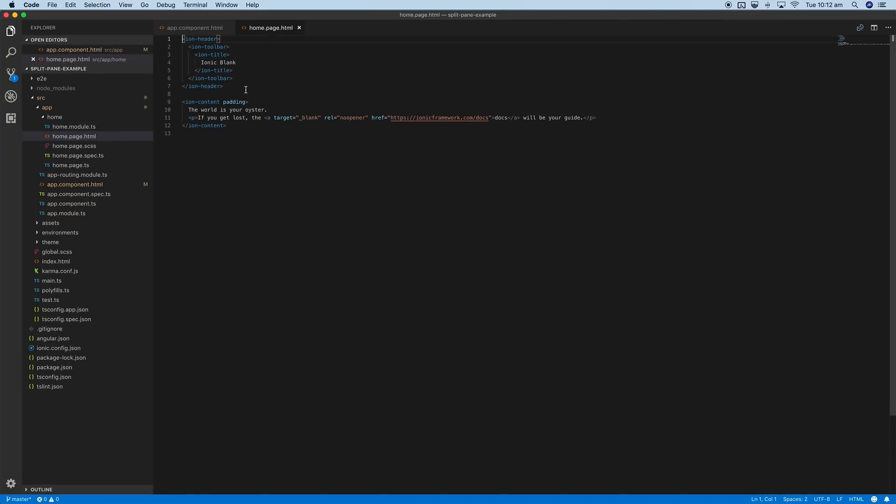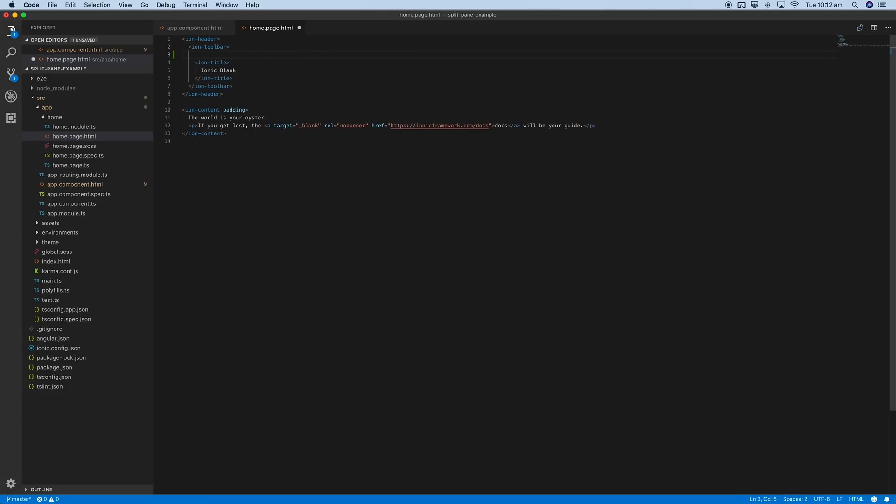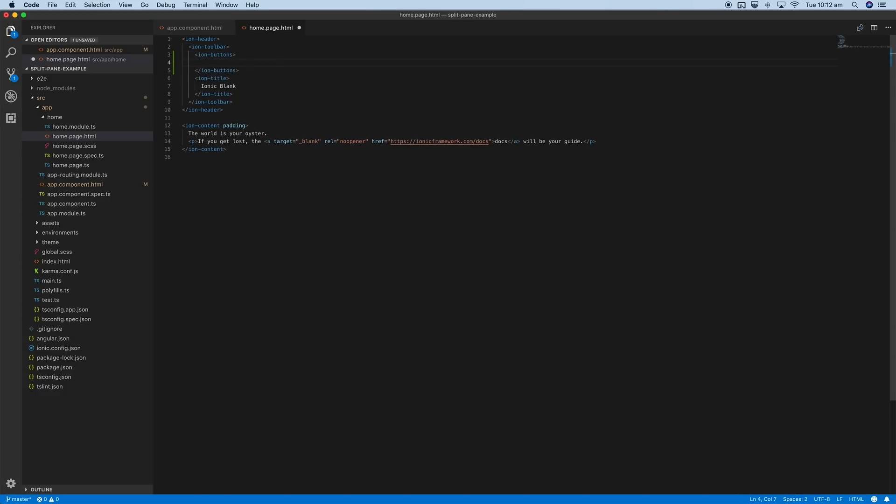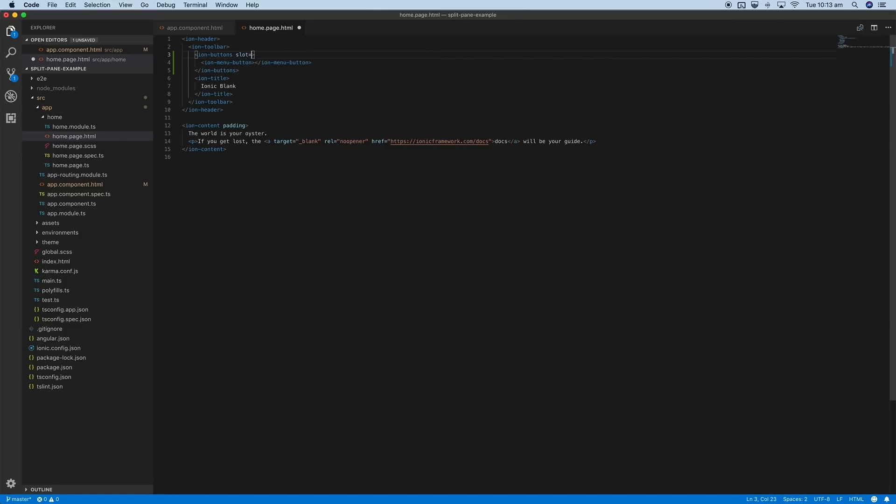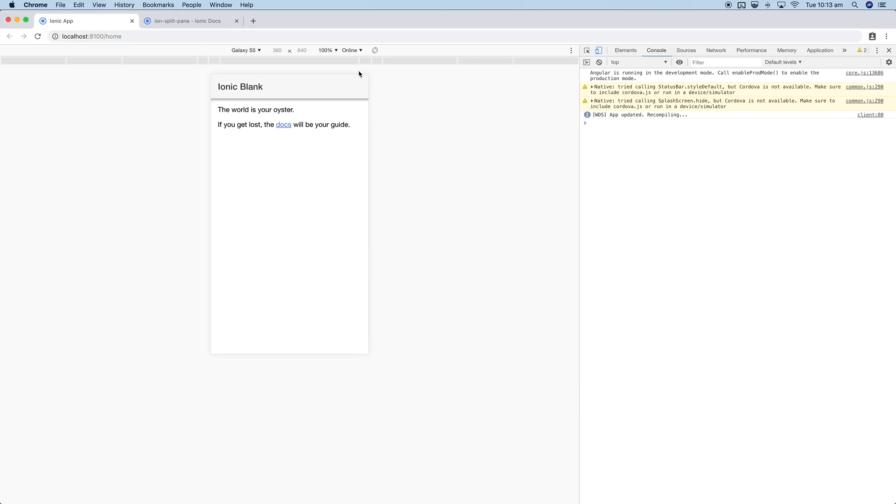We'll just add some buttons, or a button rather. So add the ion buttons component, inside of that we'll create an ion menu button, and we'll put that in the start slot. If I save that now, hopefully we can jump back in here.